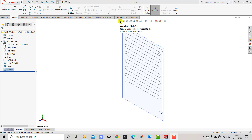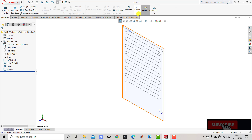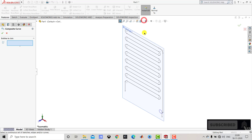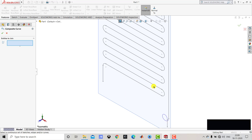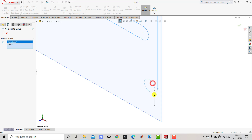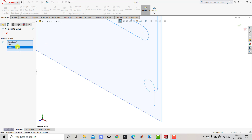Now after creating all three sketches we have to combine them. We'll go to Features, then Curves, and select Composite Curve. We'll select all three sketches one by one. After selecting all three you can see them listed, and then we'll click OK.